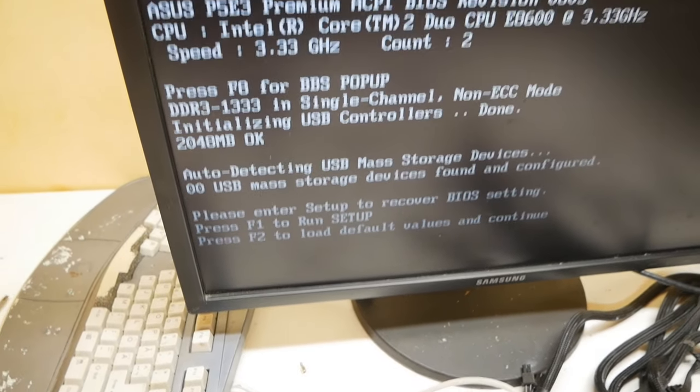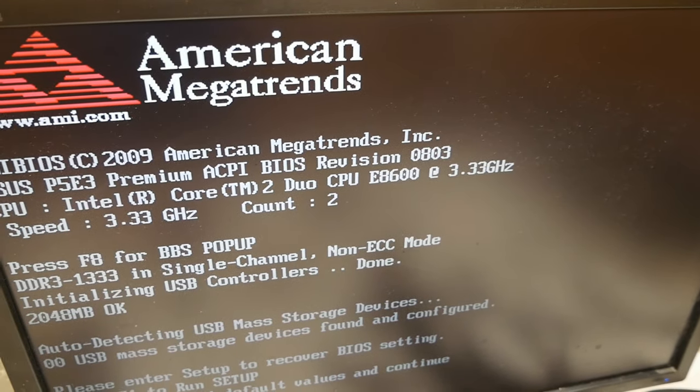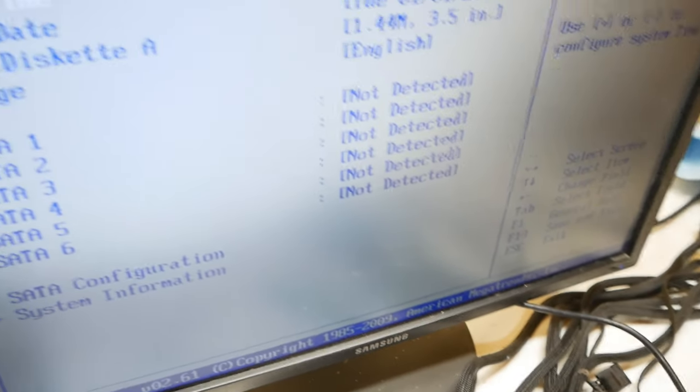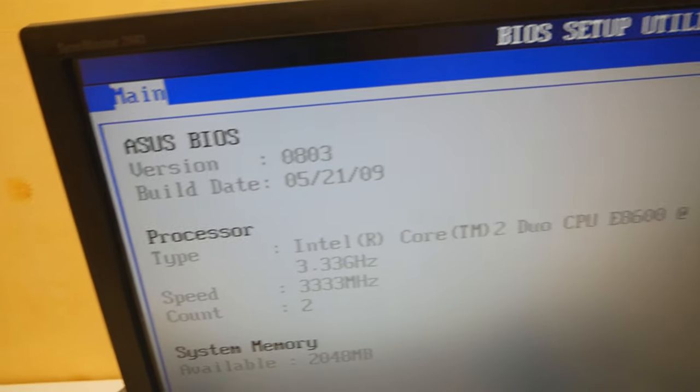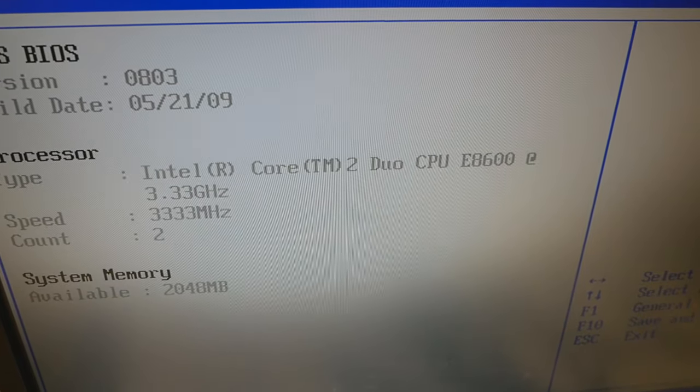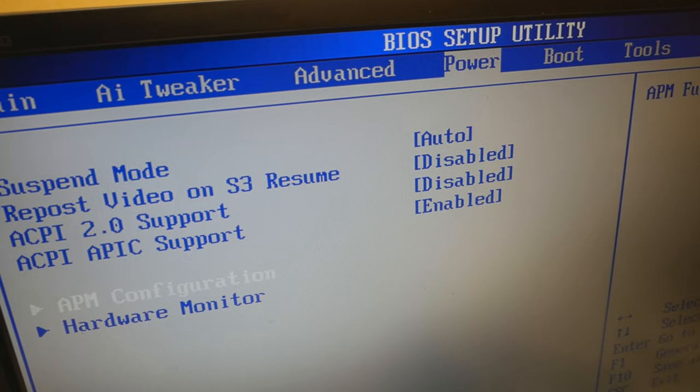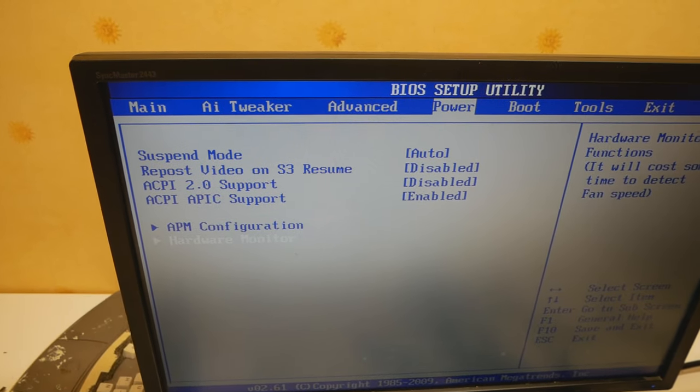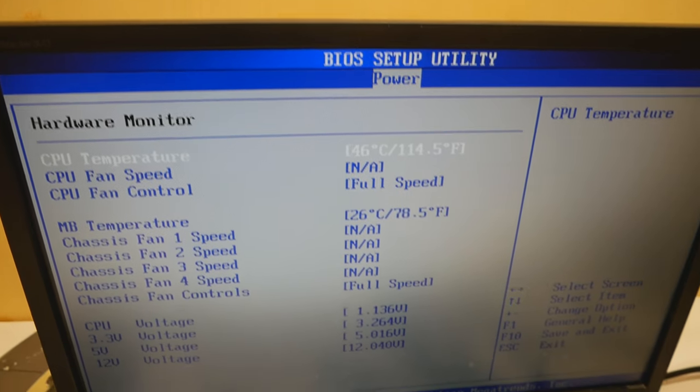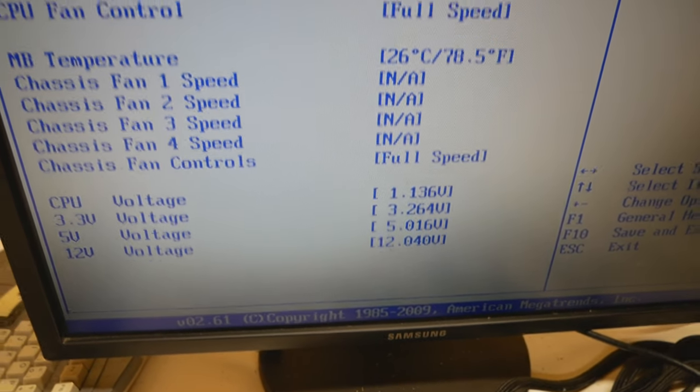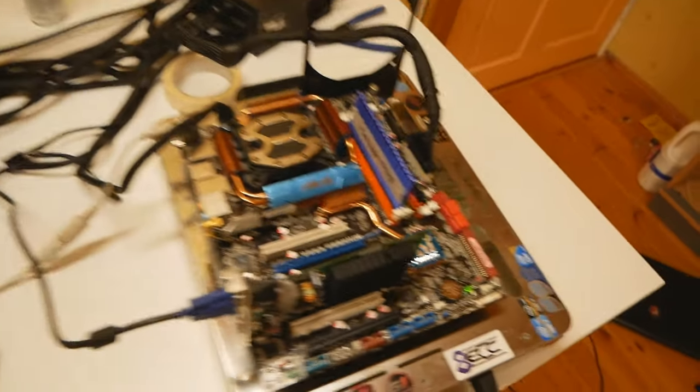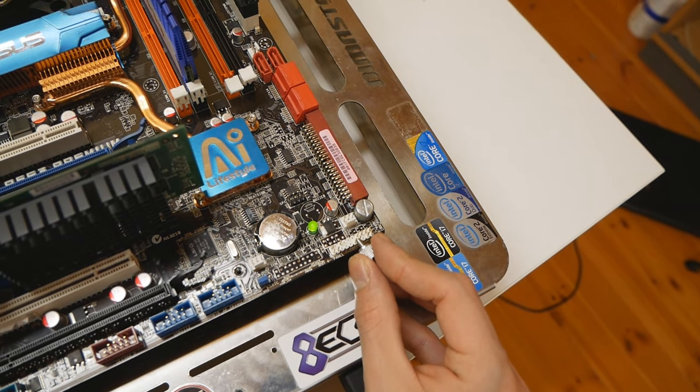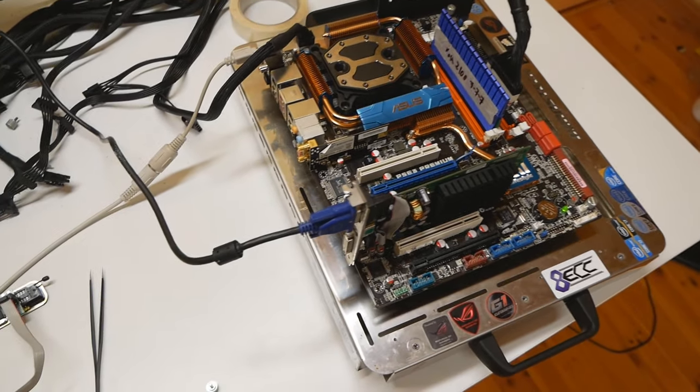And boom, it worked! BIOS revision 0803, E8600 CPU. Let's press F1. Let's check system information. We have all of the correct things over here. Let's go to hardware monitor just to see the temperatures. 46 degrees on the CPU, voltages seem good and so on. Definitely an awesome thing that I got it recovered. So let's turn off the system.